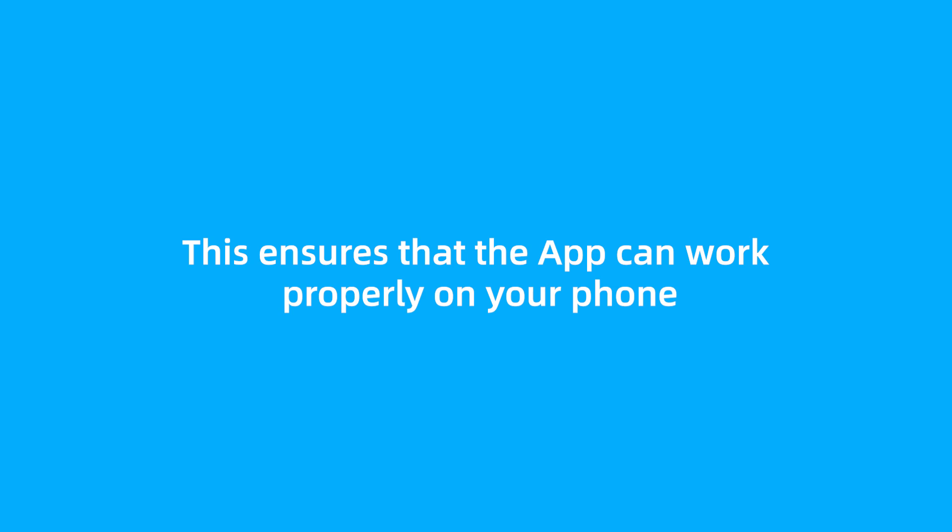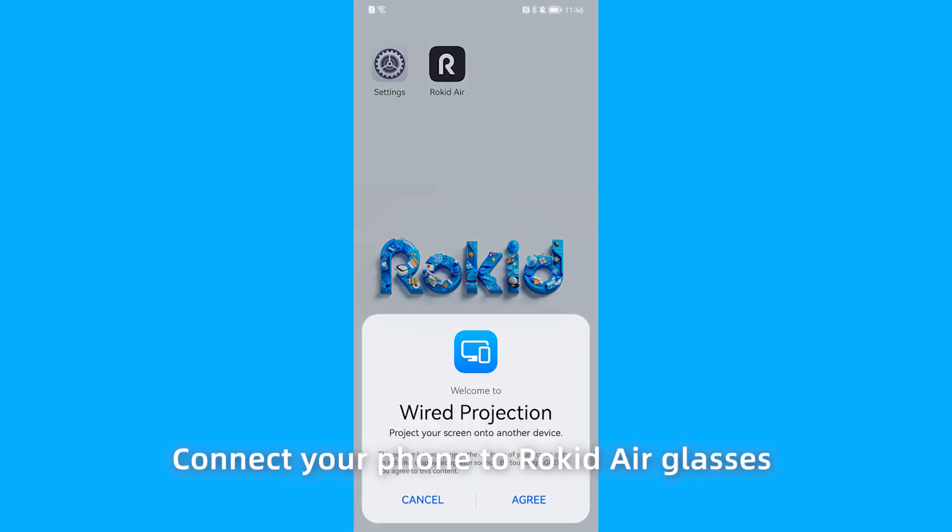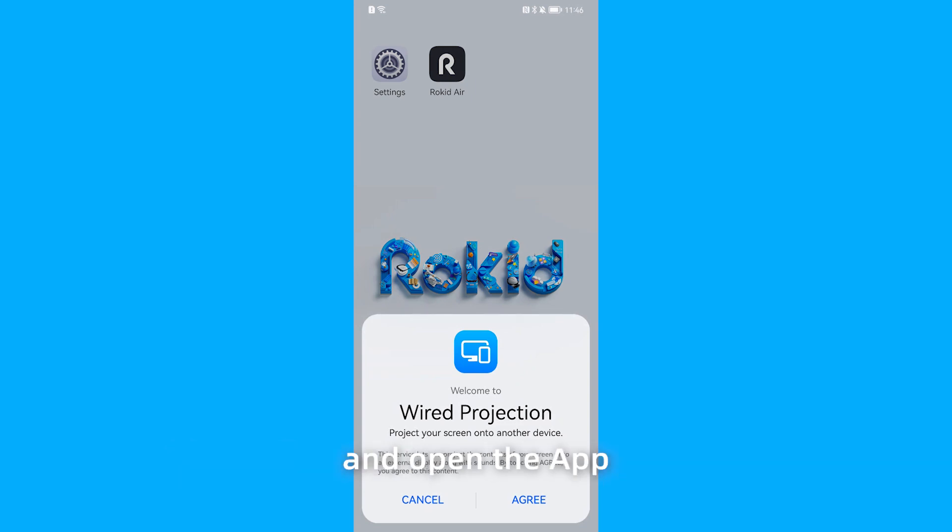This ensures that the app can work properly on your phone. Connect your phone to Rocketeer Glasses and open the app.